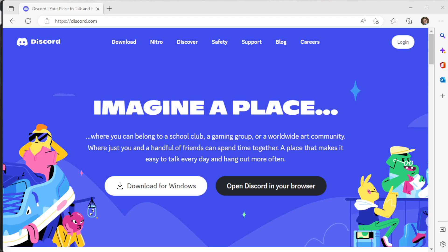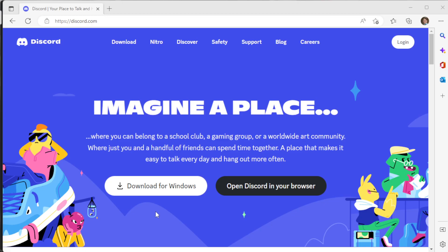The first thing you need to do is get Discord. You can go to discord.com and either download the installer for Windows, Mac, or Linux, or use it straight inside your browser. The downloaded and installed version is a little more reliable — better able to access things and share screens — so it's my preferred method, but you can use it from a browser if that helps you.